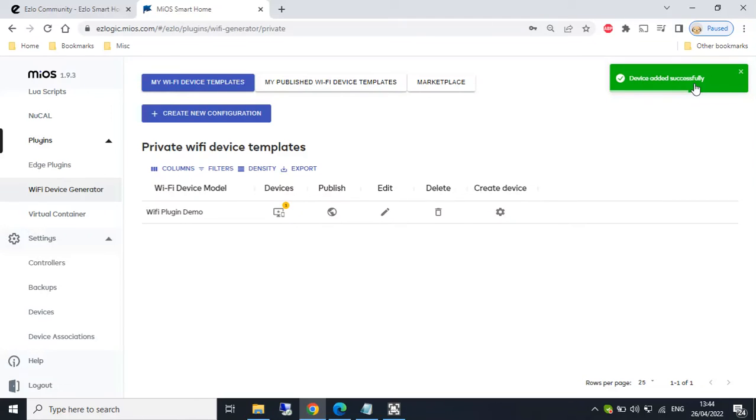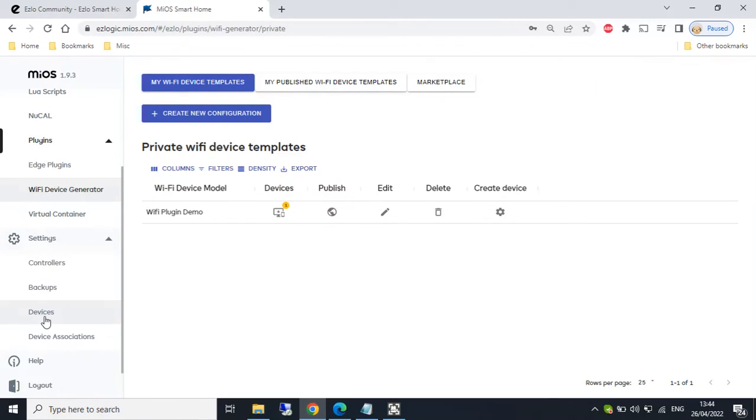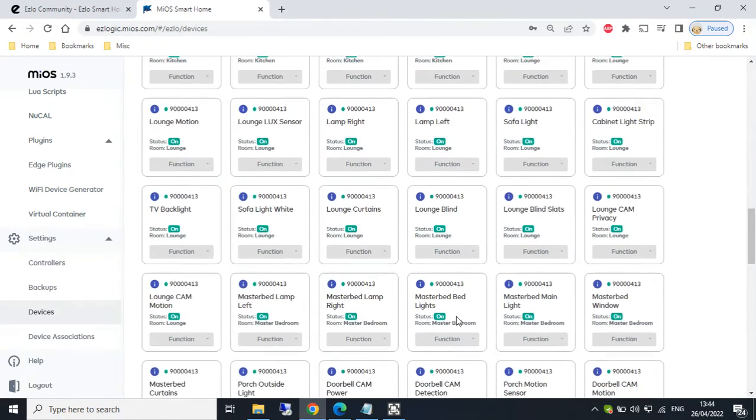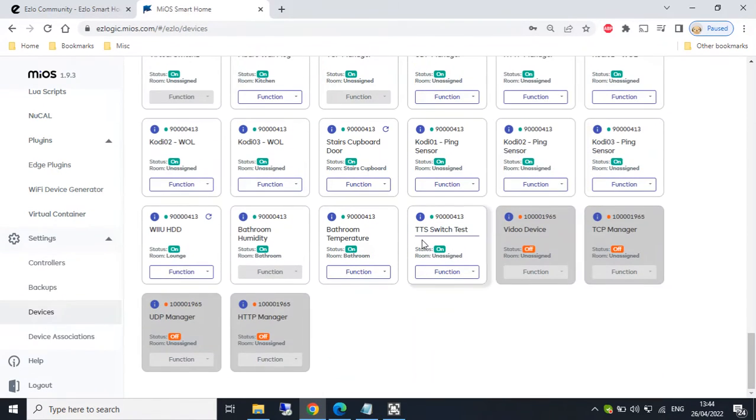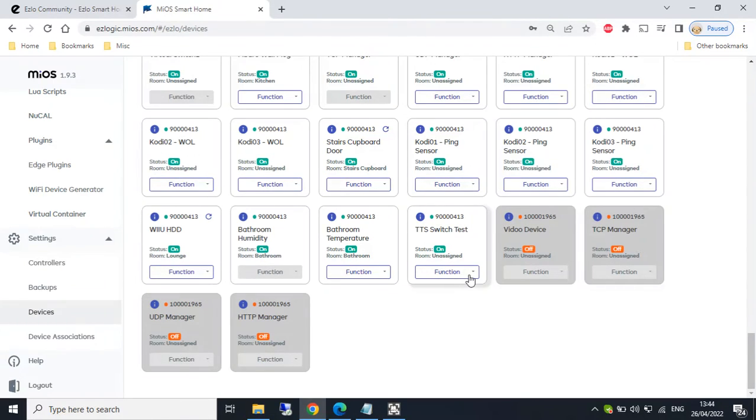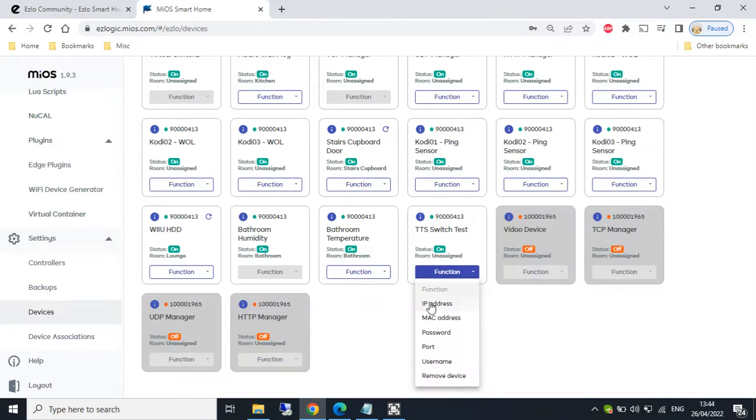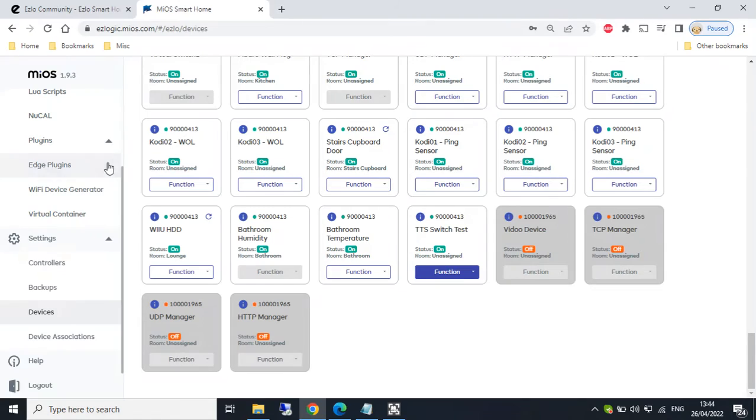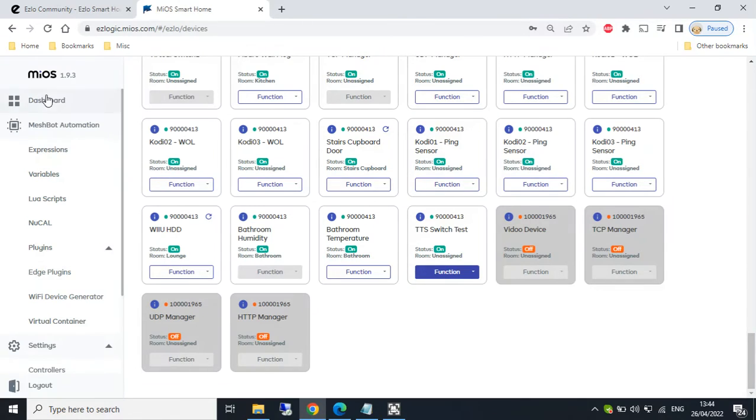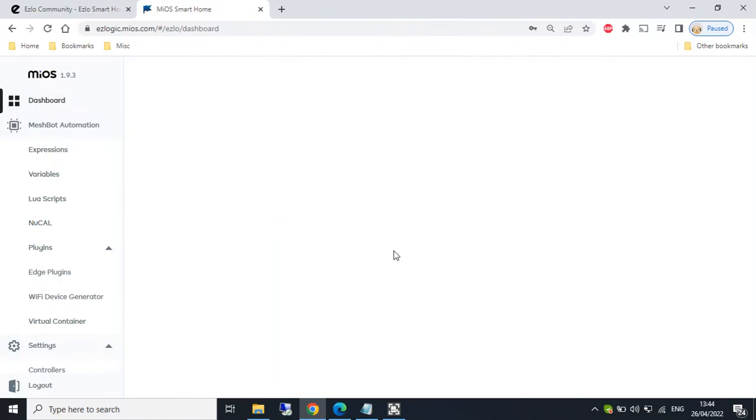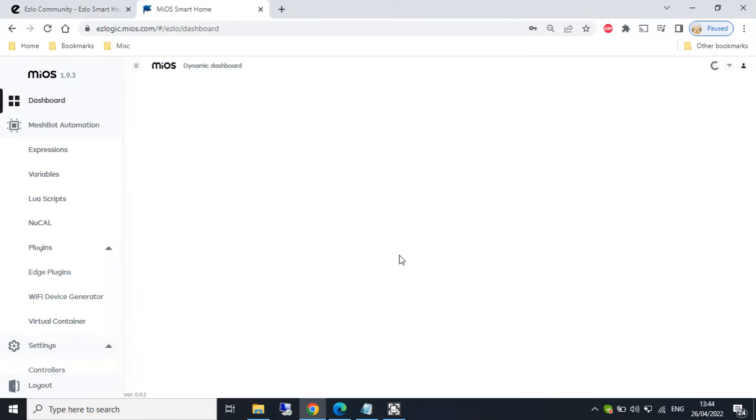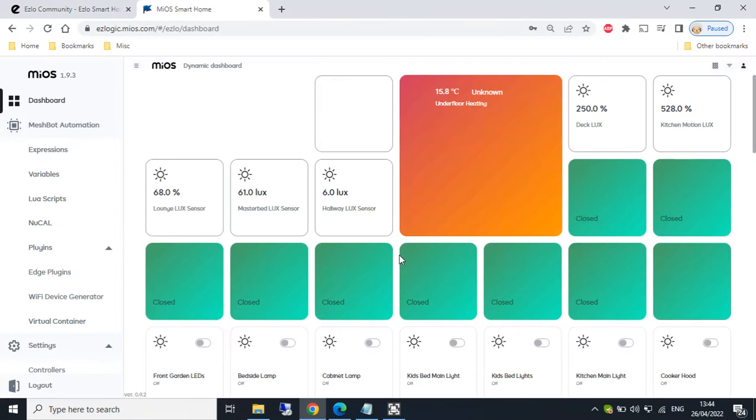Device added successfully. So under devices here, under settings, we can have a quick look in here. And at the bottom, we should see our new TTS switch test device that's been just created. We've got some functions here. We can remove the device, edit the IP and port number and things. But if we go to the dashboard, we'll actually see the virtual switch on the dashboard. And also in our mesh spot rules, we can have the new virtual switch as a trigger or even as an action in our rule. So it's quite powerful.